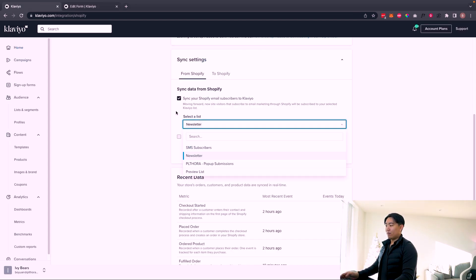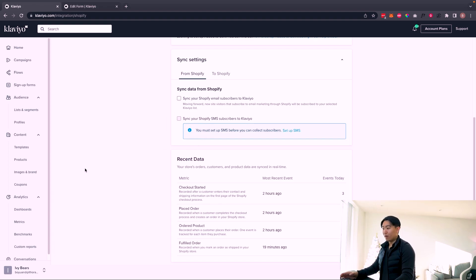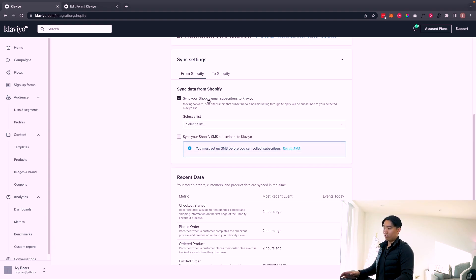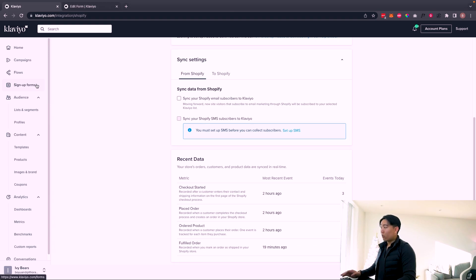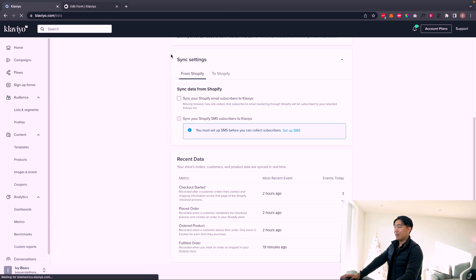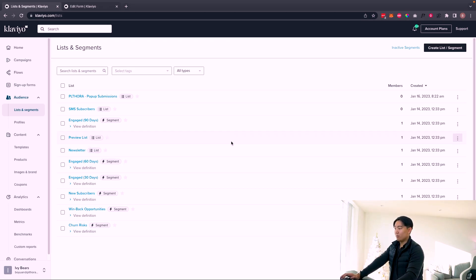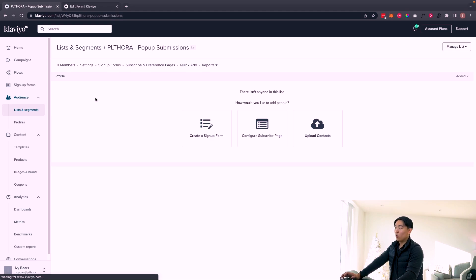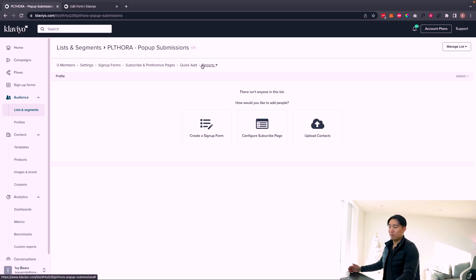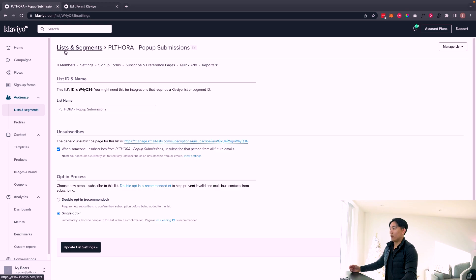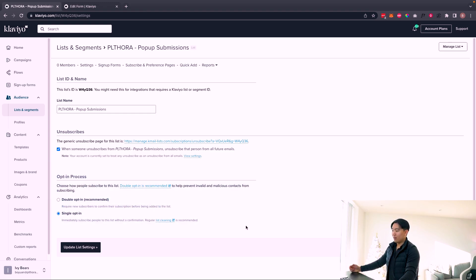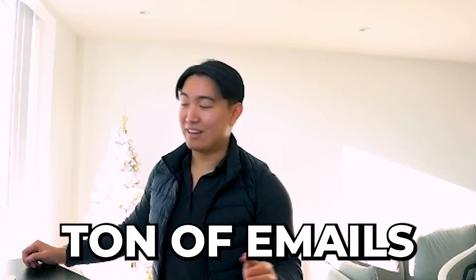When you create the list connected to the pop-up for the welcome series, you've got to make sure double opt-in is not enabled. You want single opt-in because you're going to double the amount of emails captured. Double opt-in is going to drastically increase the drop-off rate. Go into list and segments, select the list you created, hit settings, and set the opt-in process to single opt-in. Double opt-in is selected by default — do not make that mistake, because you're just going to lose a ton of emails.